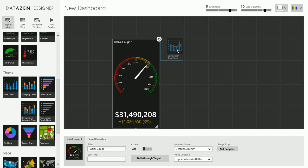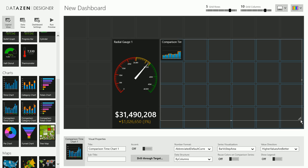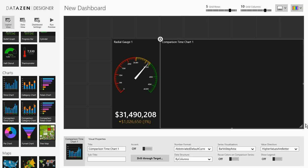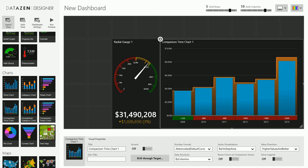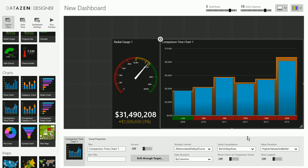I'll take a comparison time chart, put it here. And again, the visual properties are the type of visualization, the number format, what's the expected data structure and so on.